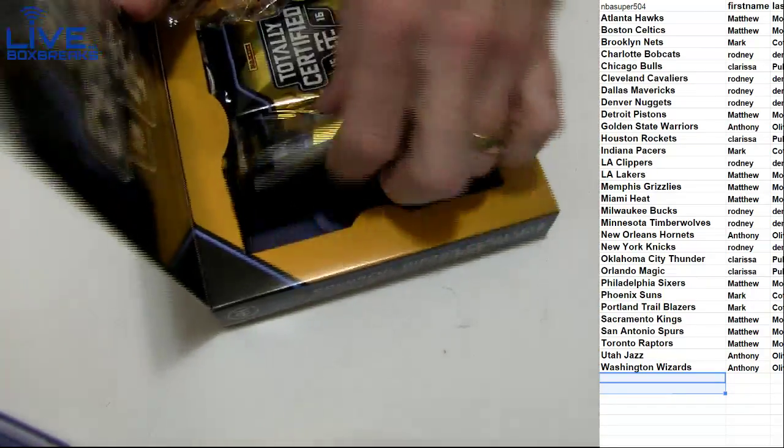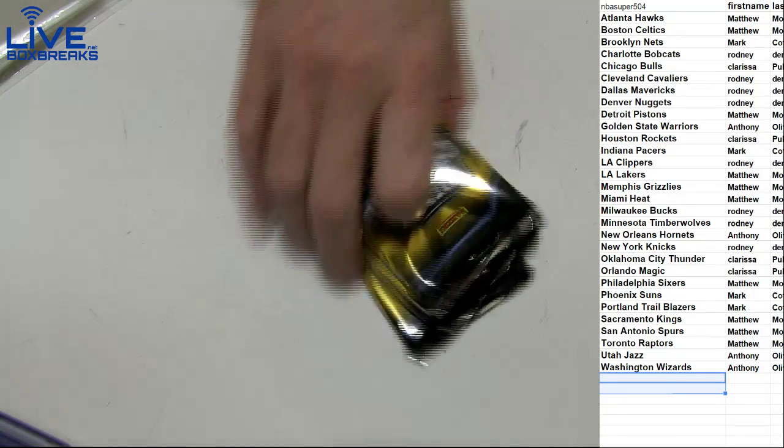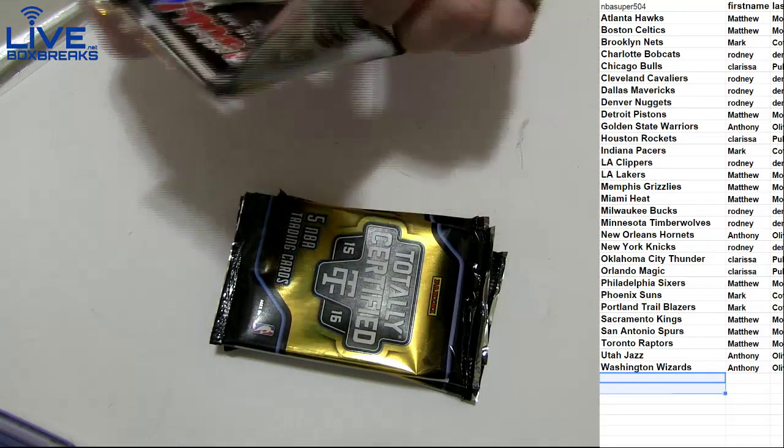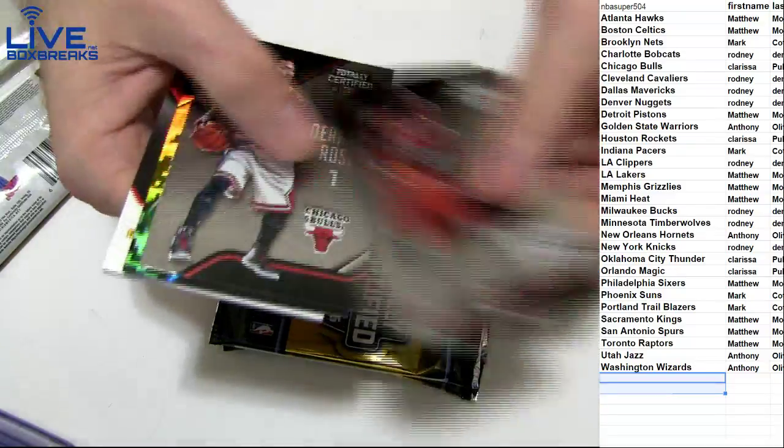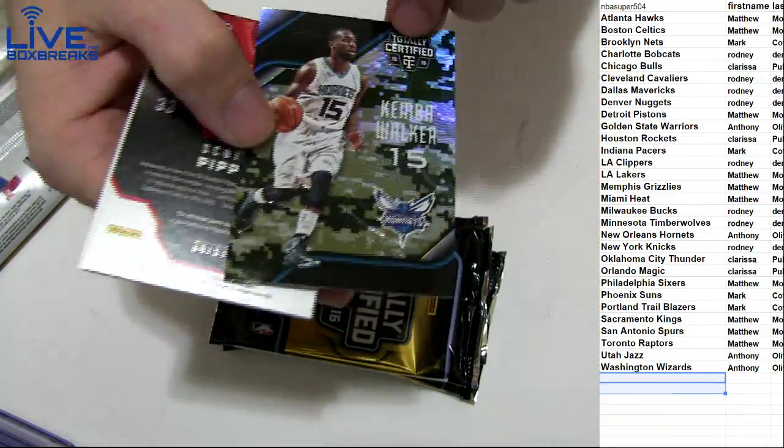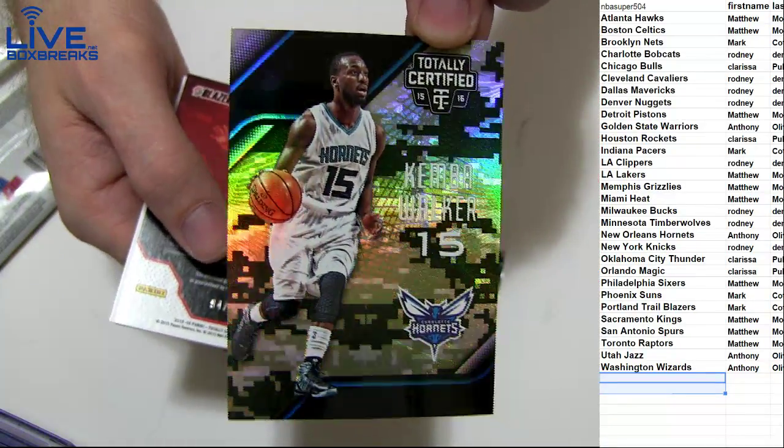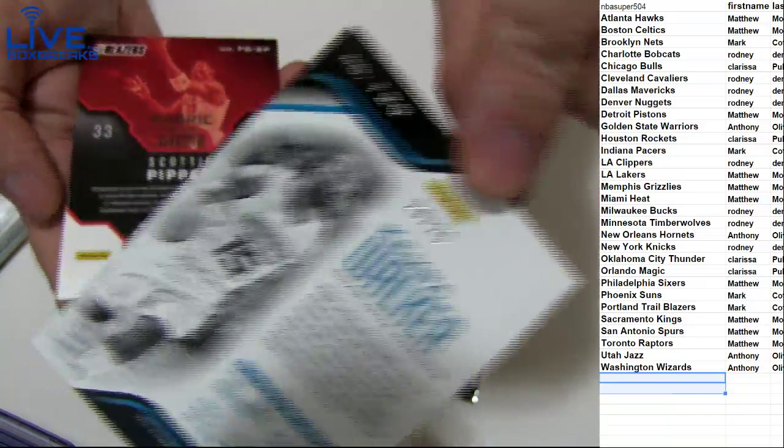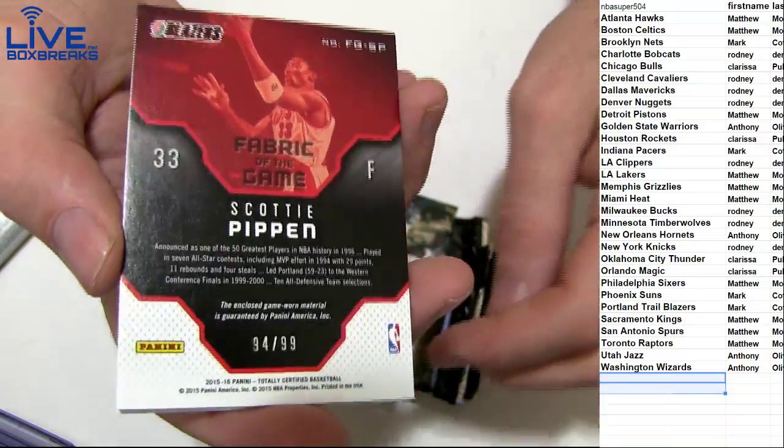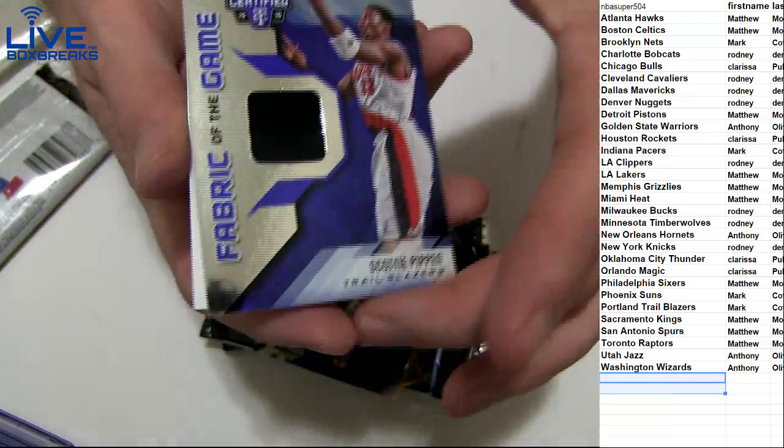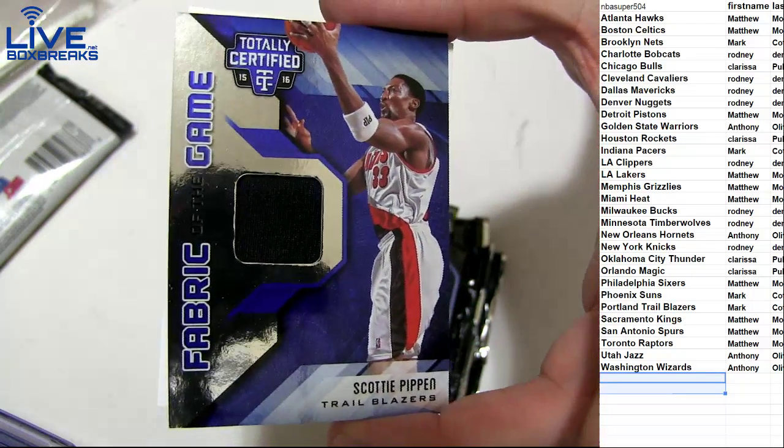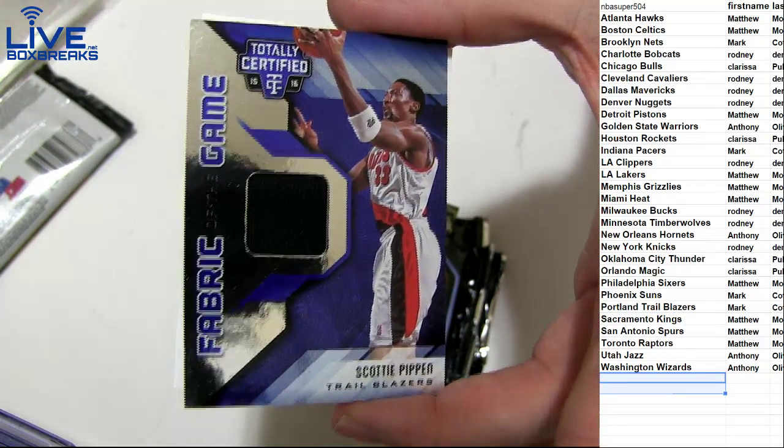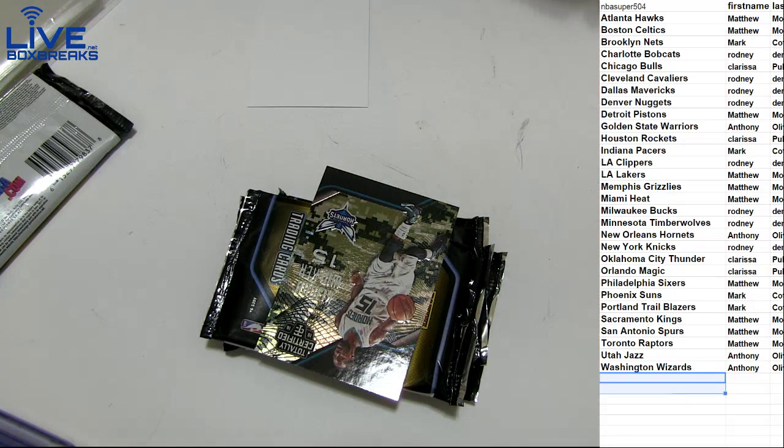Little Tony. Got a camo. Kimball Walker at a 25. Rodney. 20 and 25. And we got a Scottie Pippen. 94-99. Got the jersey for the Blazers. I'm going to go to Mark. C-O-T.